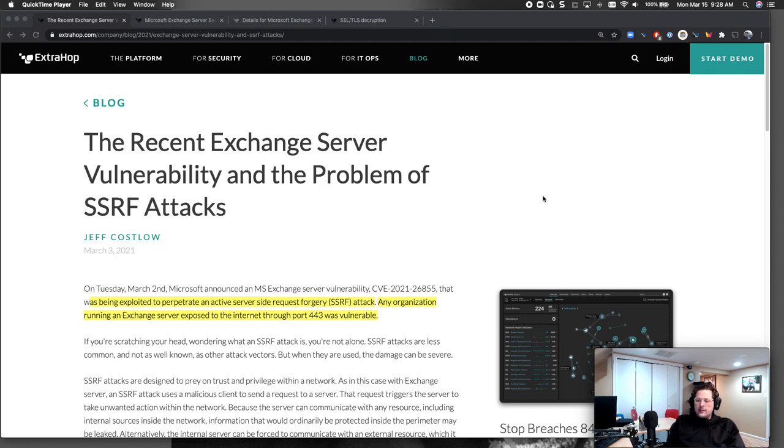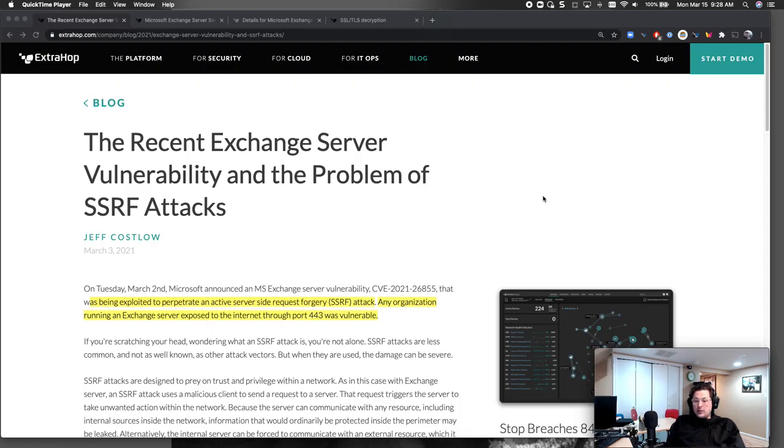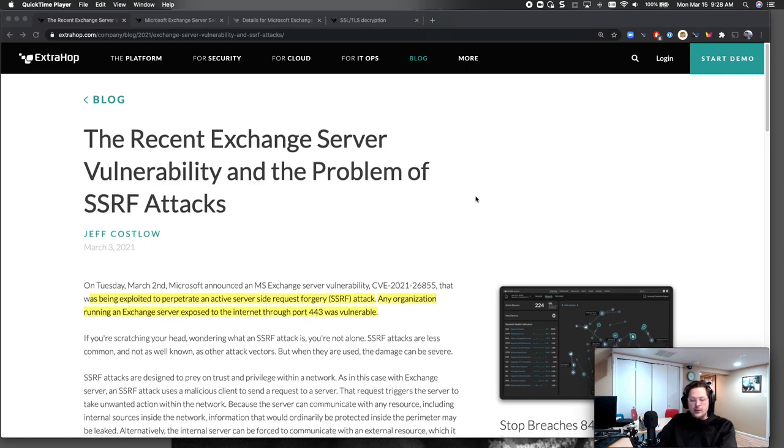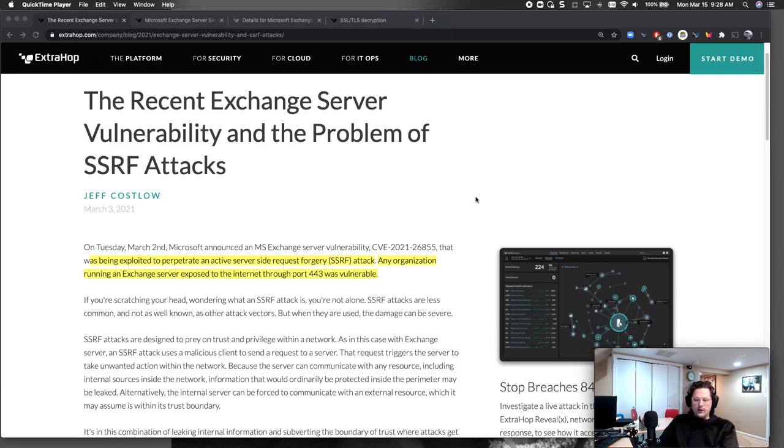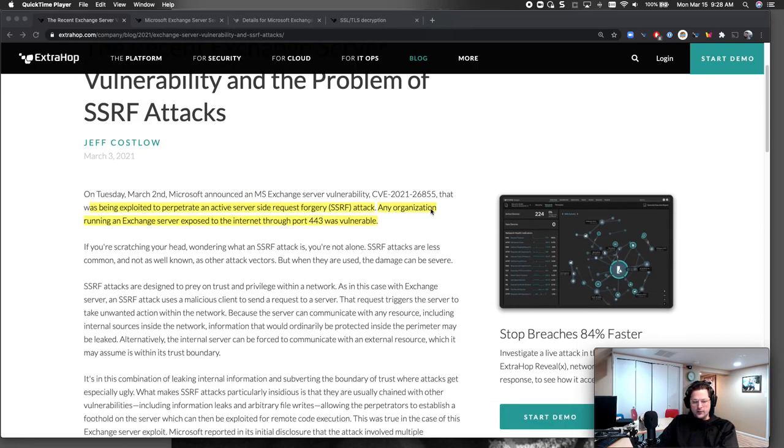Because it allows you to run internally, move laterally, have access to systems and vulnerable information and applications that could cause a lot of problems. It's something that attackers can take advantage of because Exchange Server is everywhere. If you have an on-prem Exchange Server running 443, you could be potentially exposed to this.